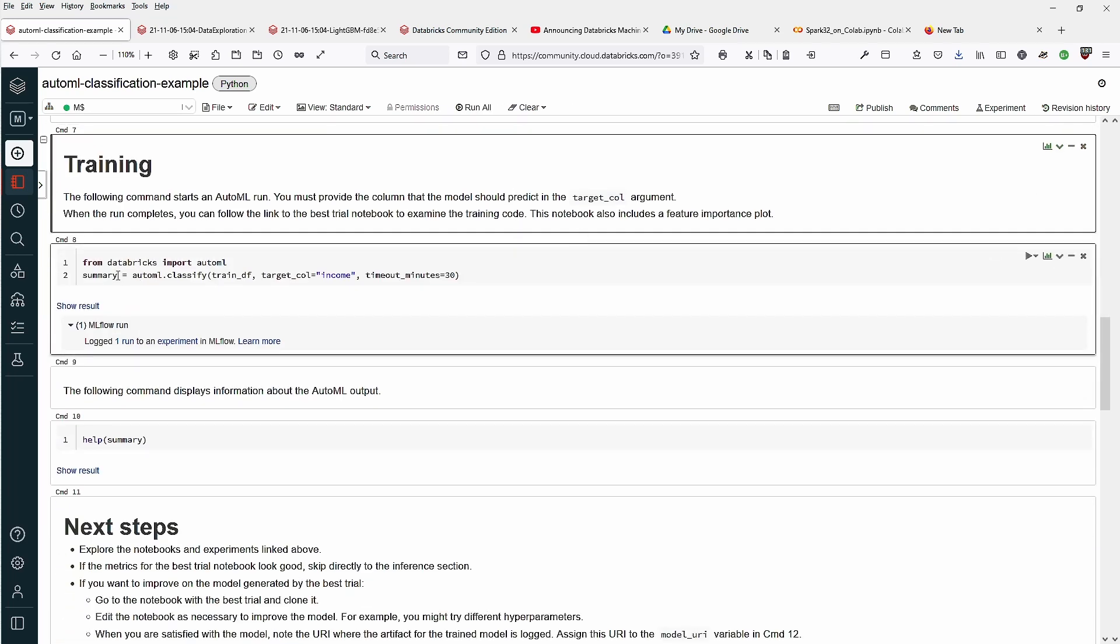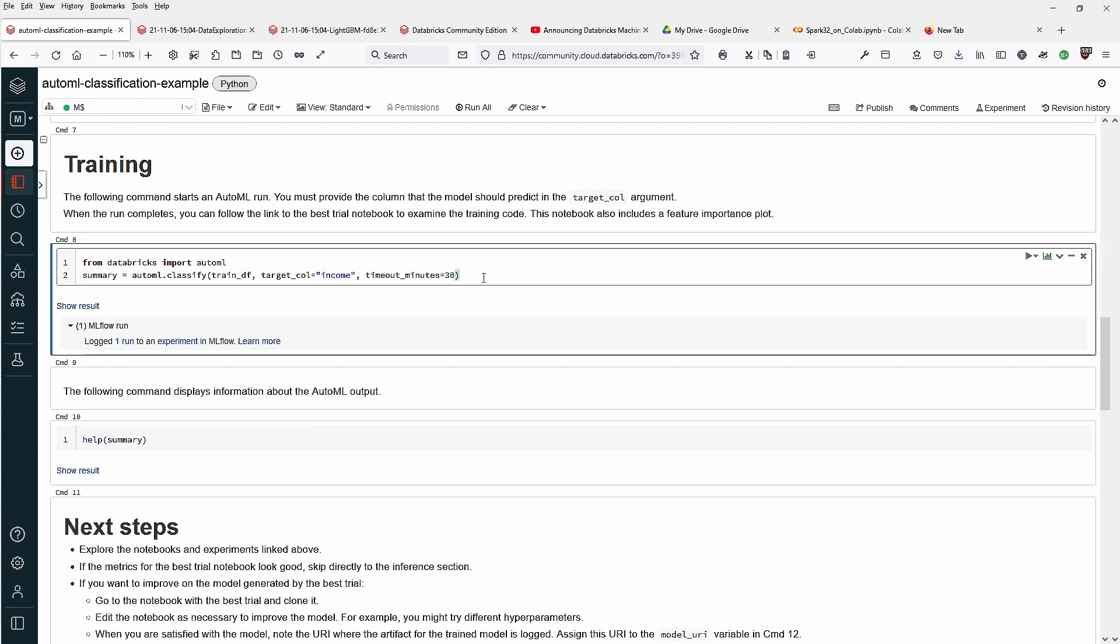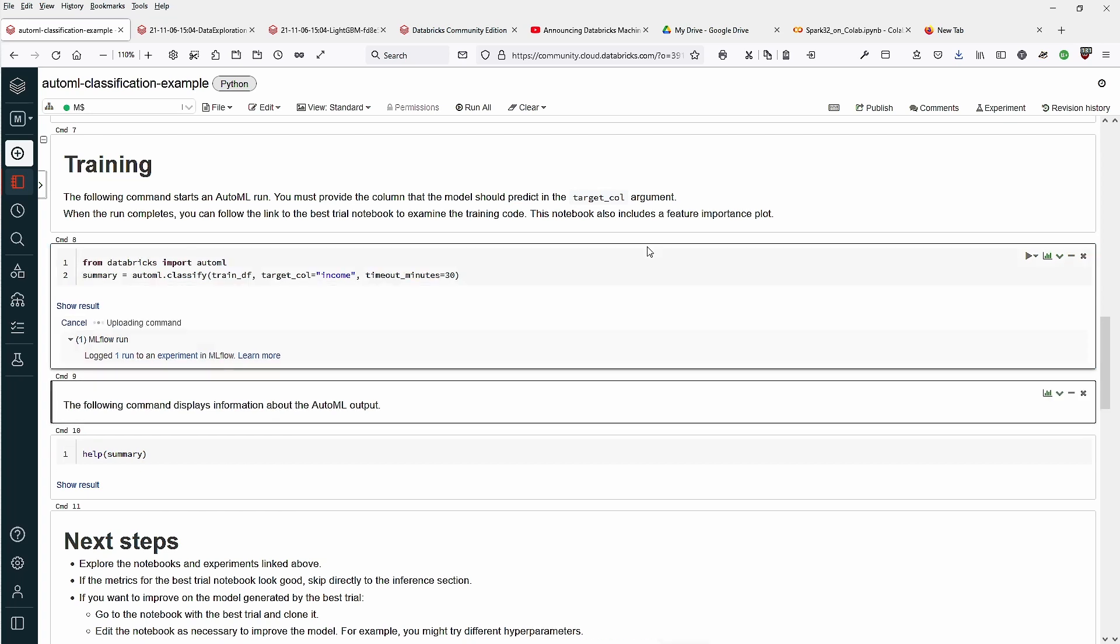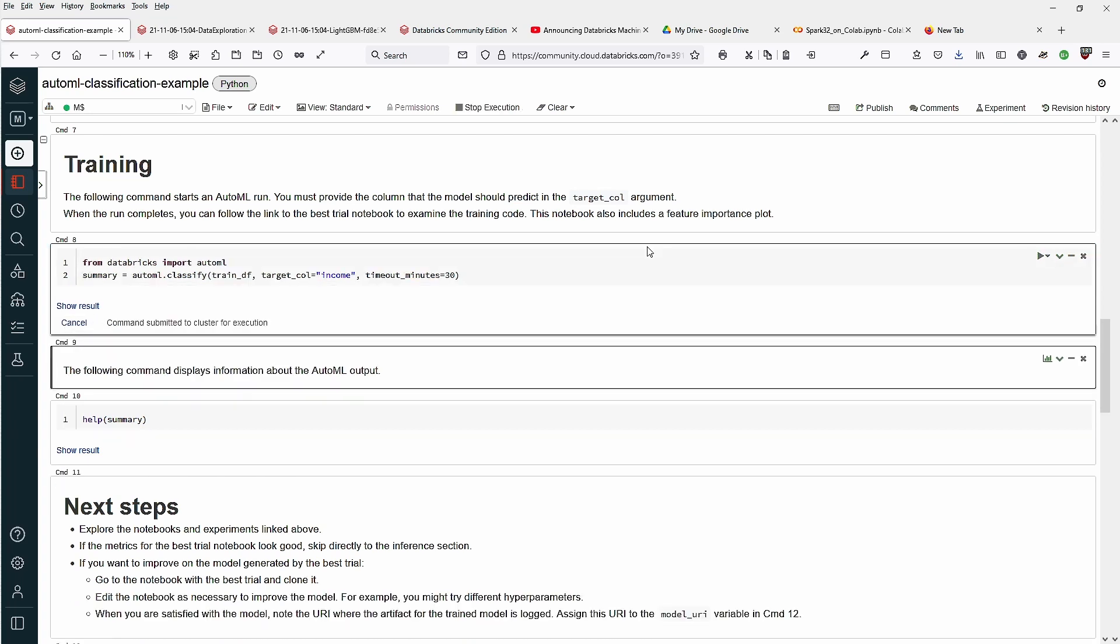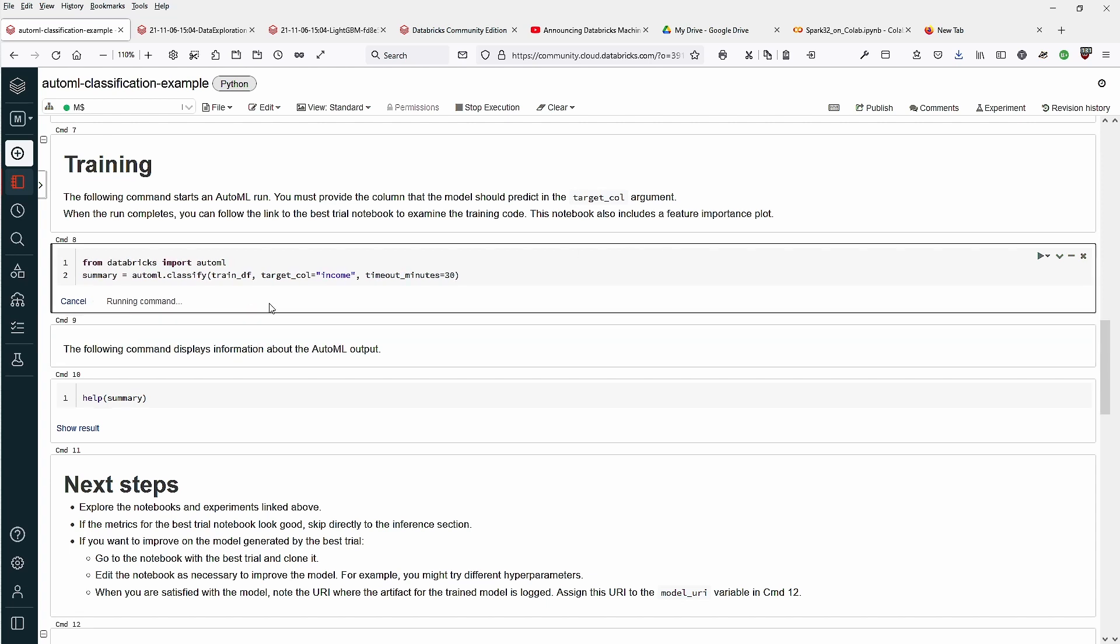And then we start with a very simple one-line command. You're going to be amazed. The AutoML run, the auto machine learning run. We say from Databricks import AutoML, and then we just say classify our training dataframe. The target column that we want to optimize is income, and for demonstration purposes it is limited to 30 minutes. Whatever it finds in 30 minutes, this will be our result.